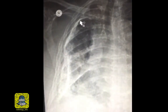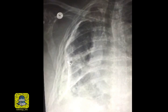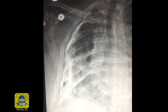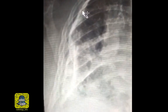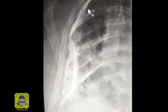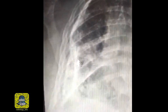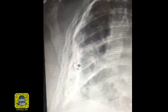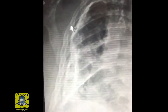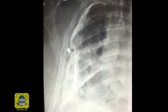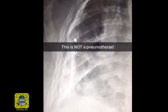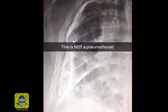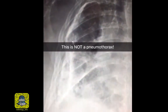The right hemithorax has this relatively smooth wavy line. For the less experienced, you might think that this is a visceral pleural line. You look at this peripheral area and question absence of vascular markings. If you follow that path of thinking, you might confuse this for a pneumothorax, which is not the case.